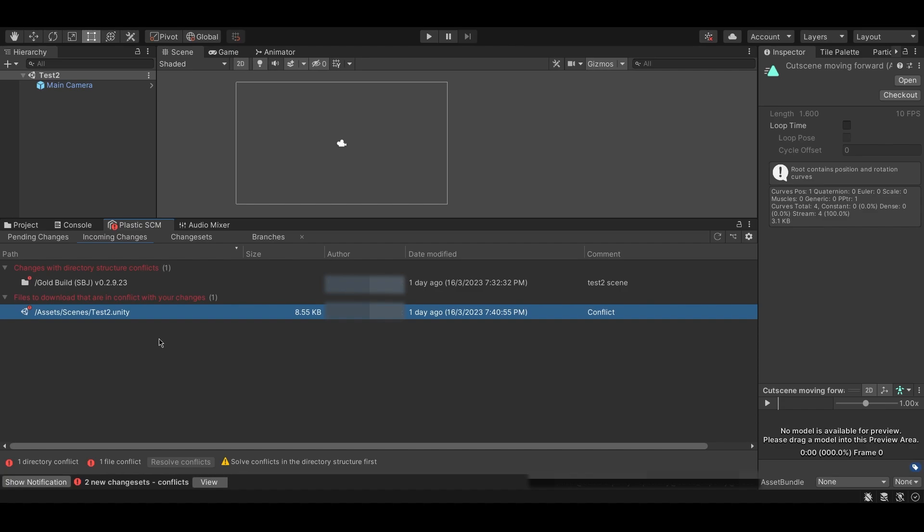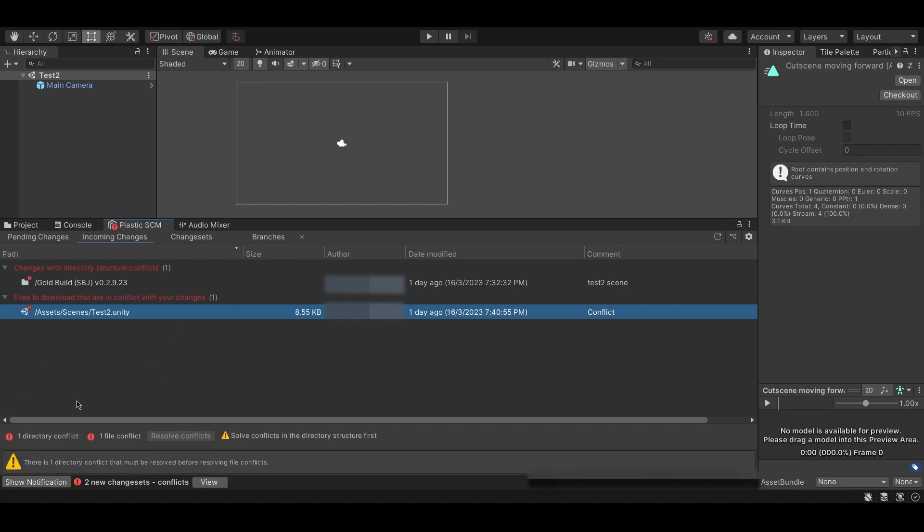As you can see here, attempting to merge my conflicting file causes a warning message to appear telling me that I have to resolve the directory conflict before I can resolve the file conflict.